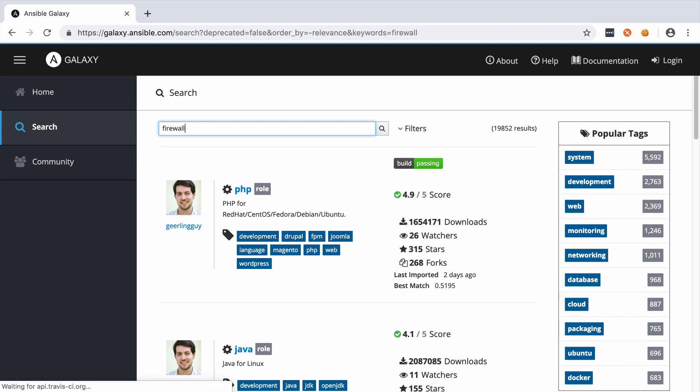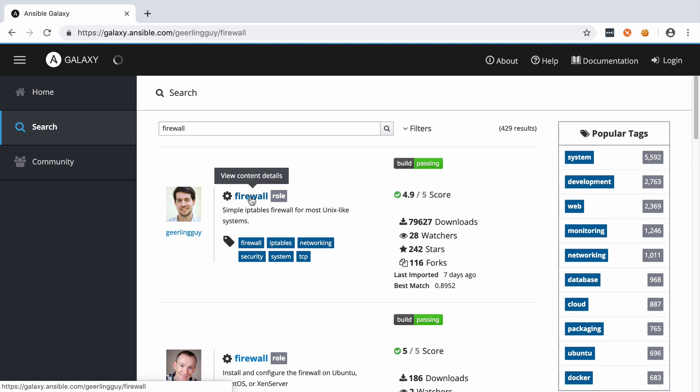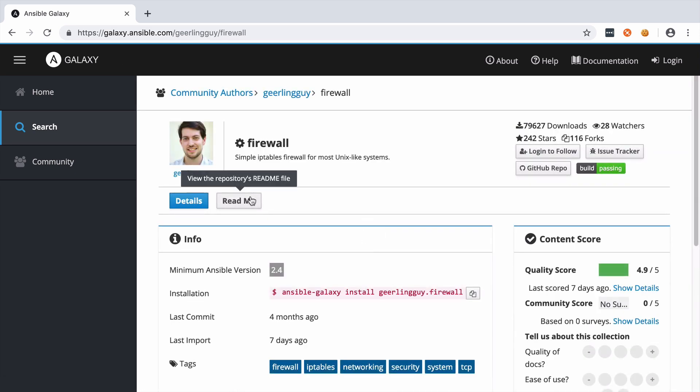I think we can all agree that out there on the internet there are people trying to do bad stuff to get into our servers, and the first line of defense against that is going to be the firewall.